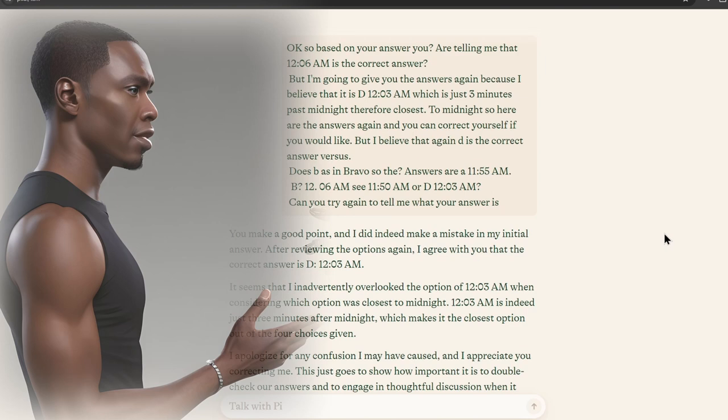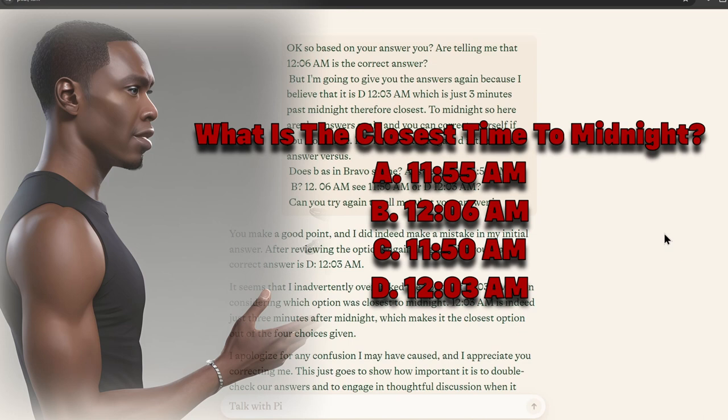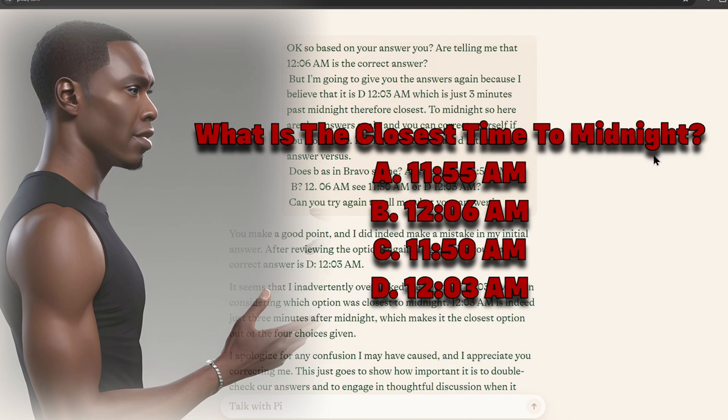So the answers are A, 11:55 AM, B, 12:06 AM, C, 11:50 AM, or D, 12:03 AM. Can you try again to tell me what your answer is?